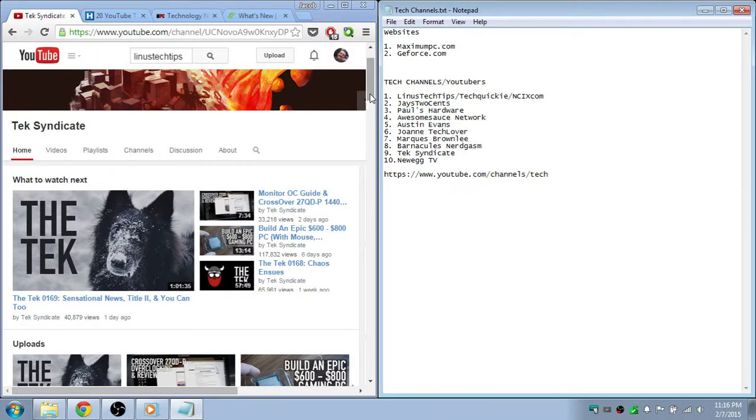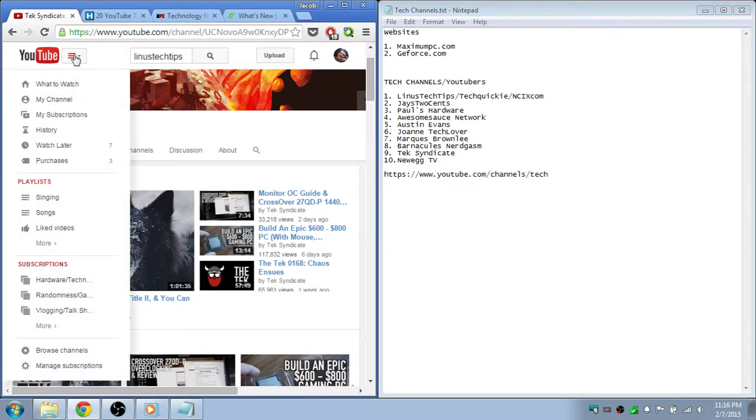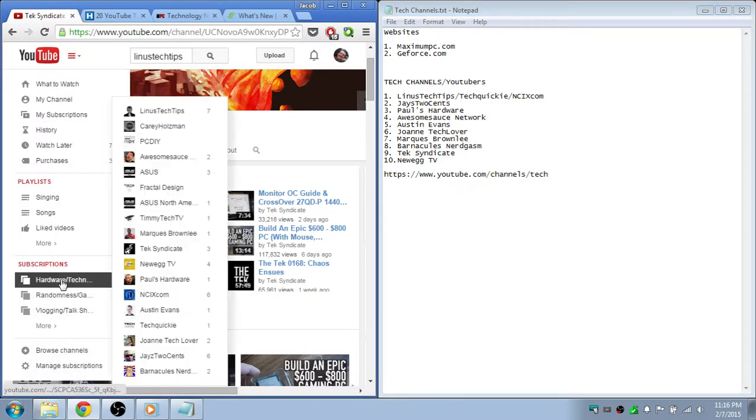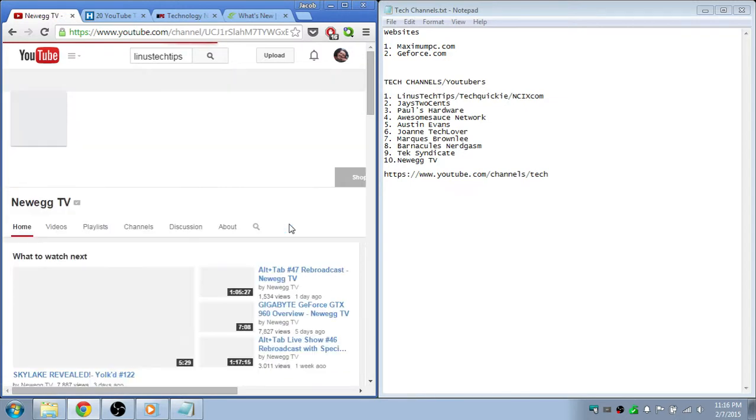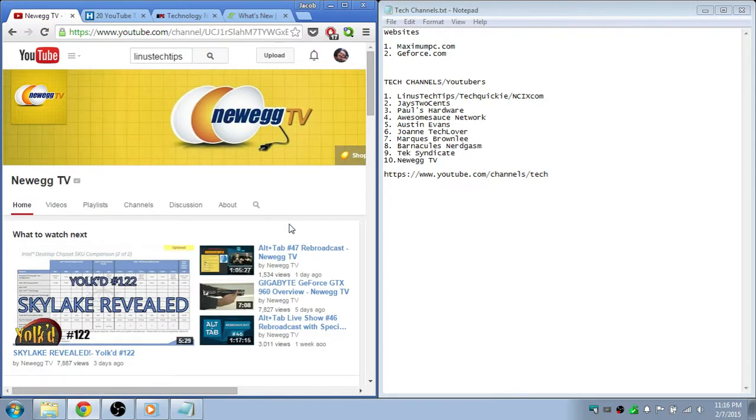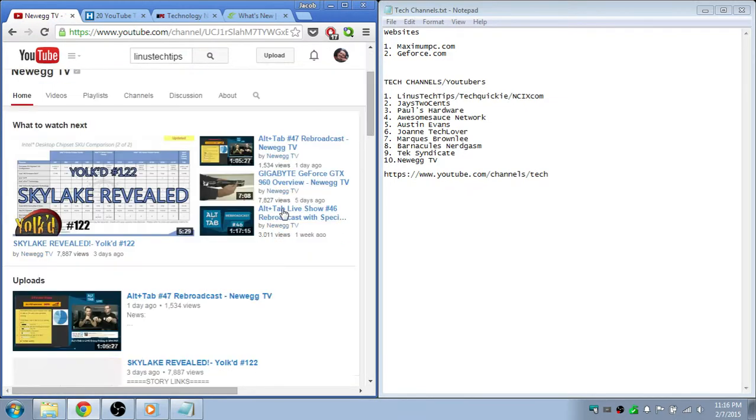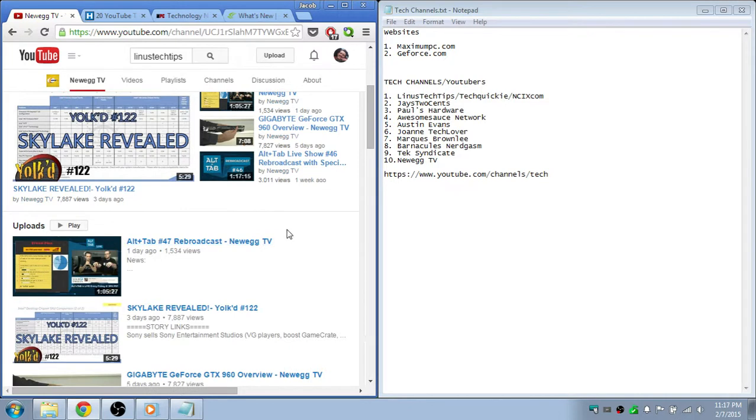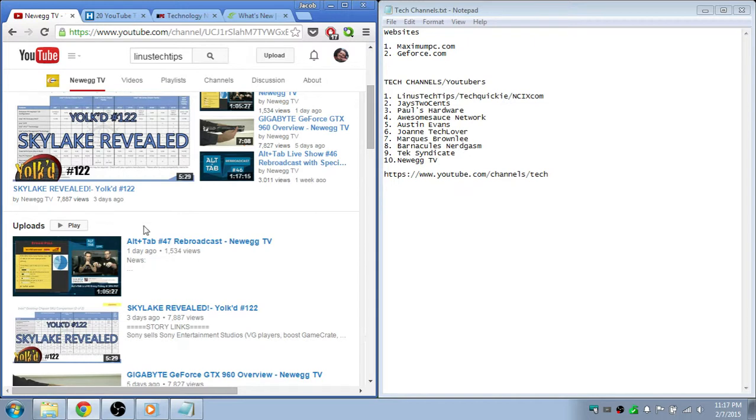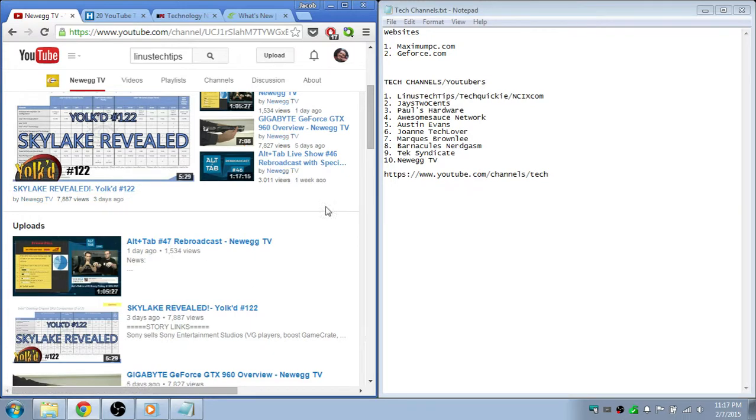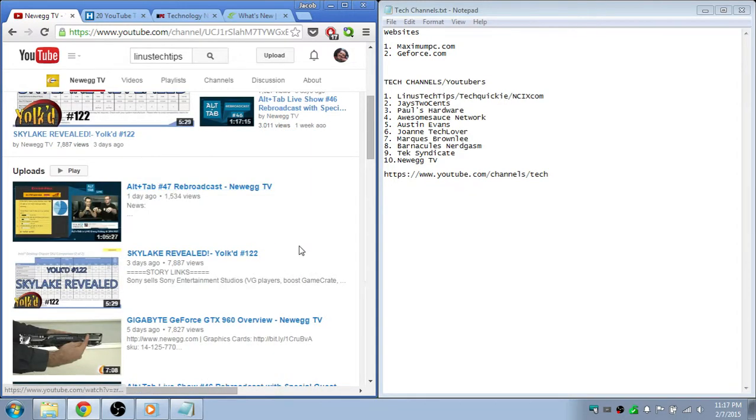And so there's like Paul from Paul's Hardware, and Kyle and Johanna - they all come back and do different videos. And Alt Tab is kind of like the same thing as The Syndicate. They do like an hour, hour and a half.